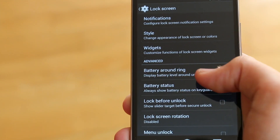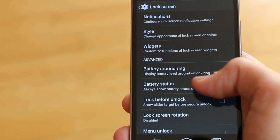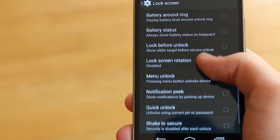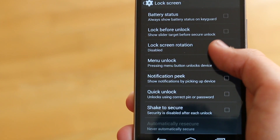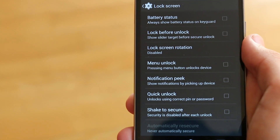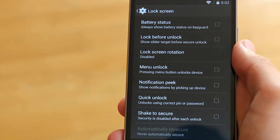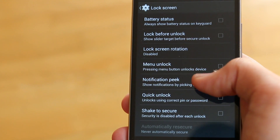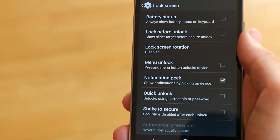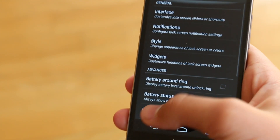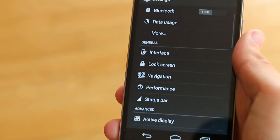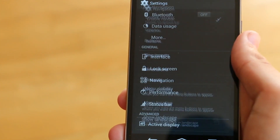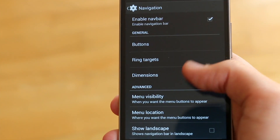We also get some advanced options like customizing the battery, or we can customize different stuff like Quick Unlock. Another new feature they added is Notification Peak — when you lift your device off the table, you can see your notifications.